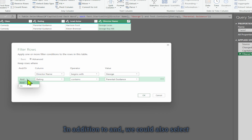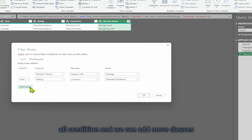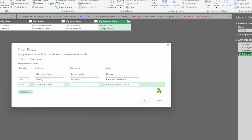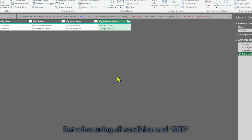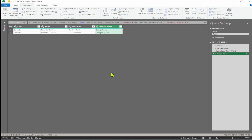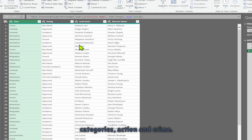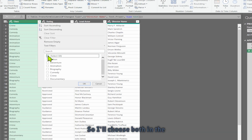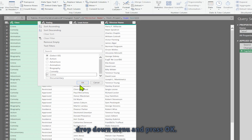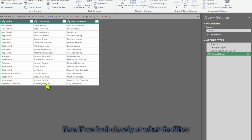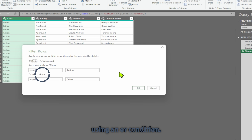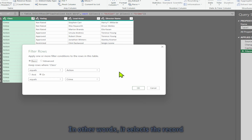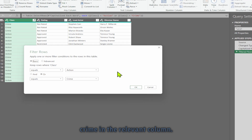Select rating contains parental guidance. In addition to AND, we could also select the OR condition and add more clauses by clicking the button. Press OK. Now I have directors whose rating is parental guidance. Suppose I'm interested in two class categories: action and crime. I'll choose both in the drop-down menu and press OK. Looking at what the filter is doing behind the scenes by clicking the gear icon, we can see it is using an OR condition — it selects records with either action or crime in the relevant column.